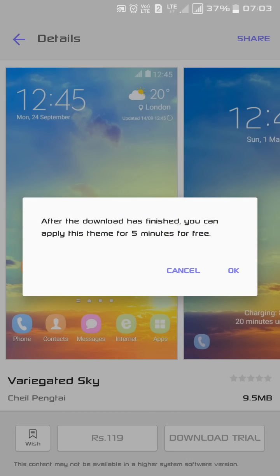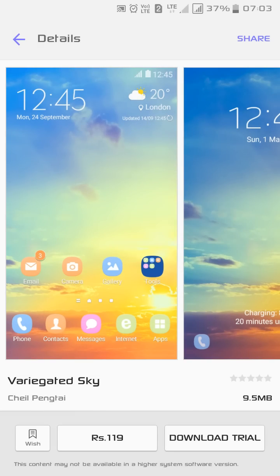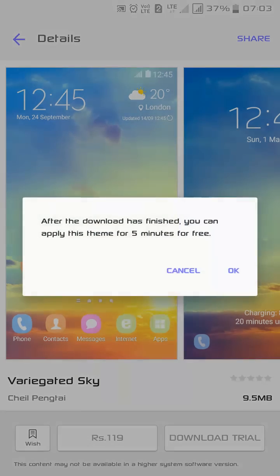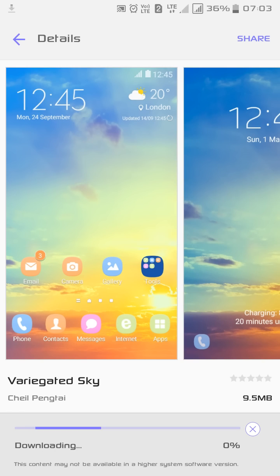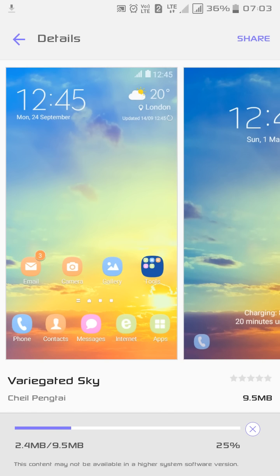But I will tell you a way to get the theme for unlimited time. Simply you get the theme at free of cost. What you have to do is just go for the download trial and let it download. It will take some time.